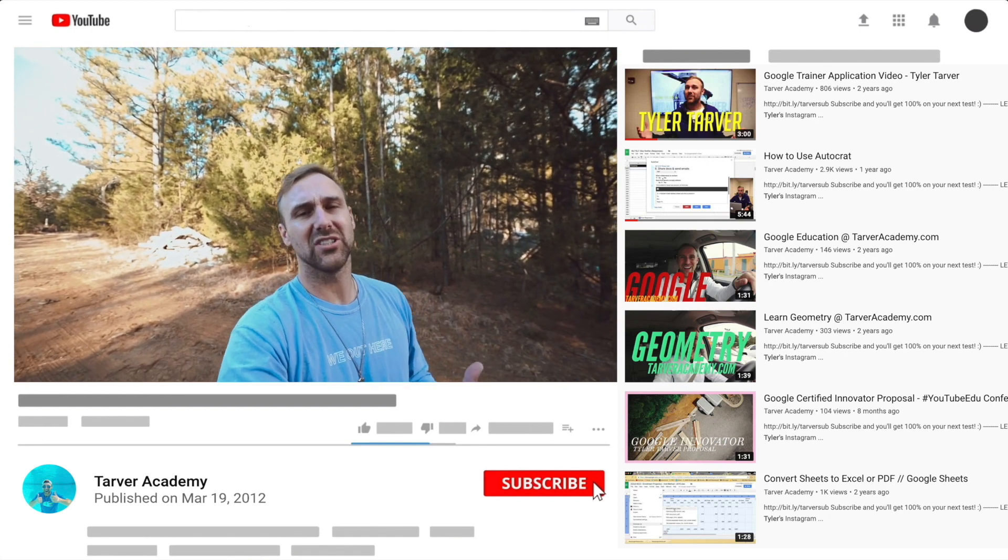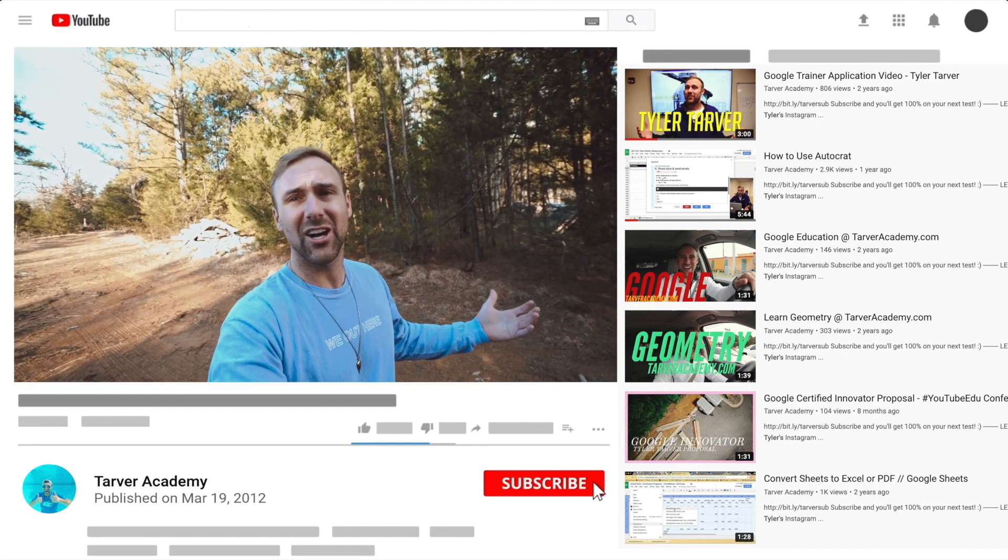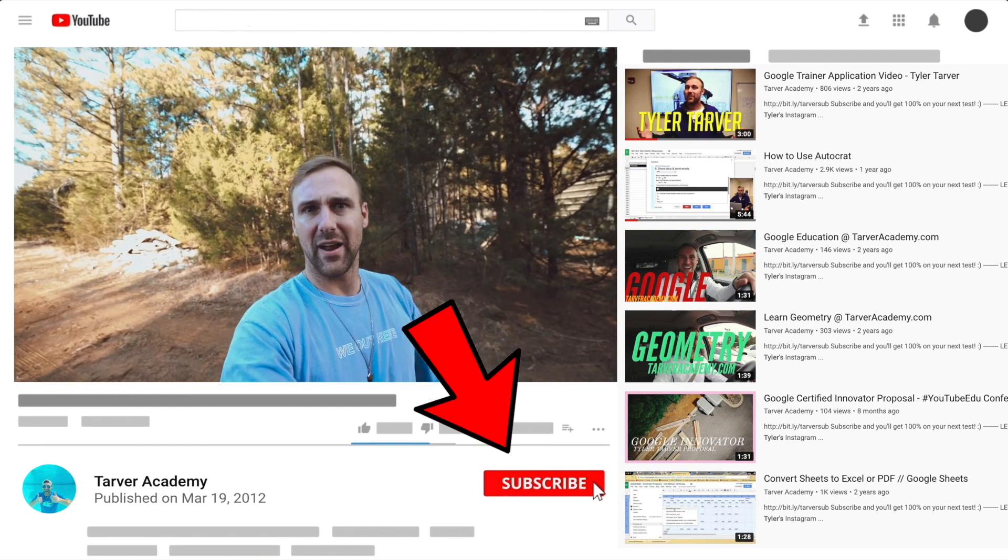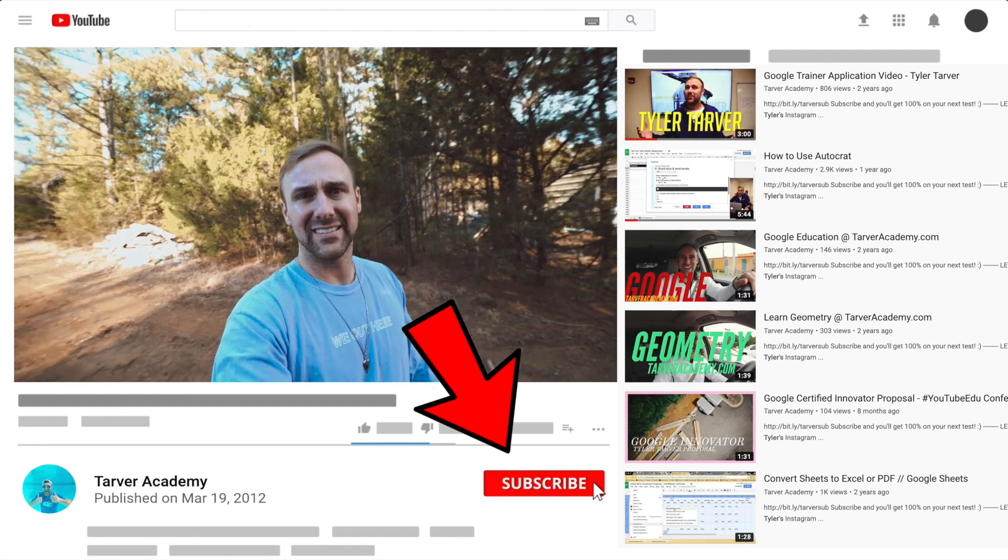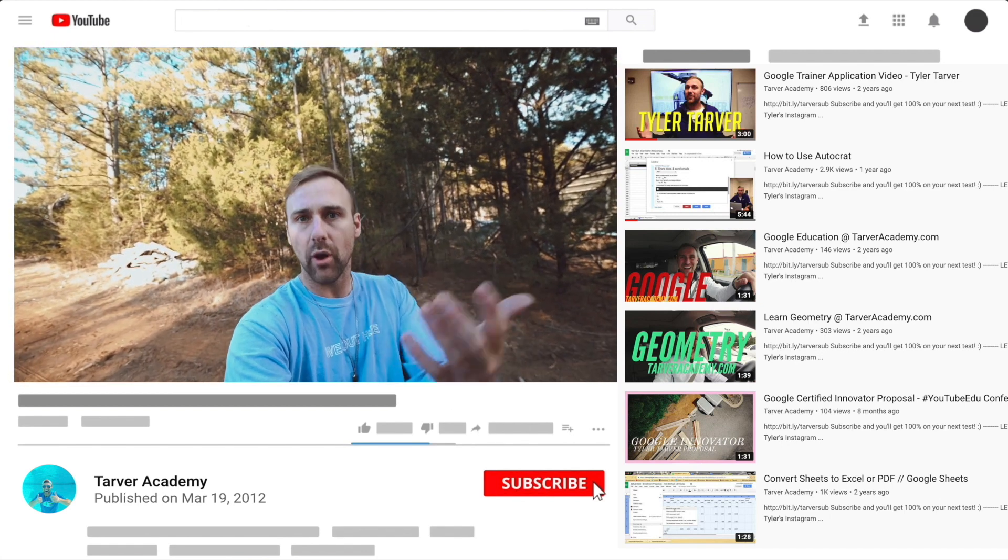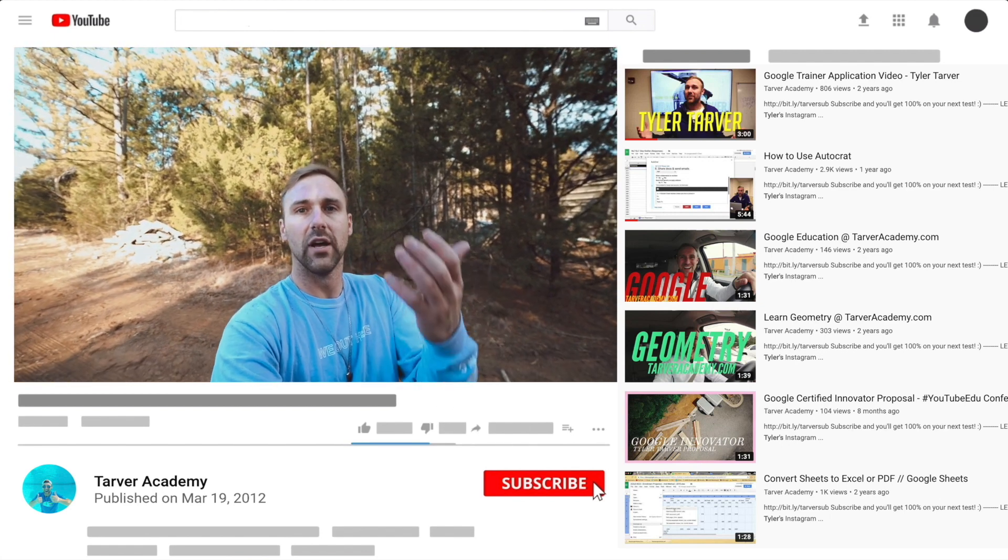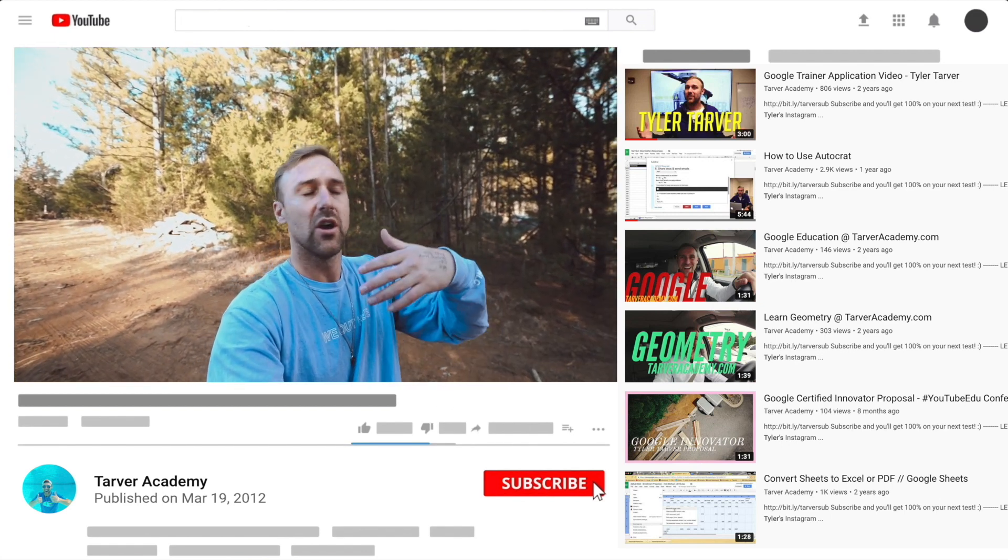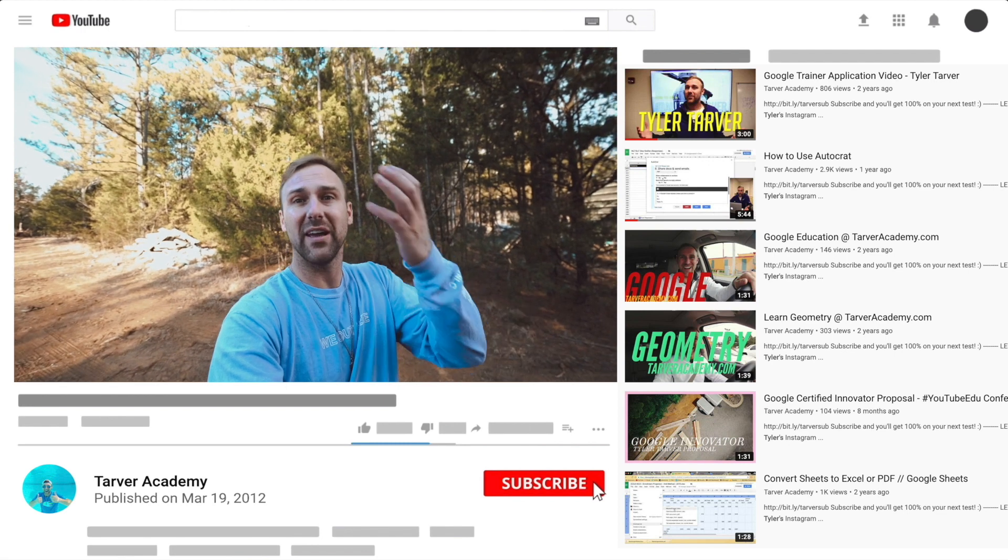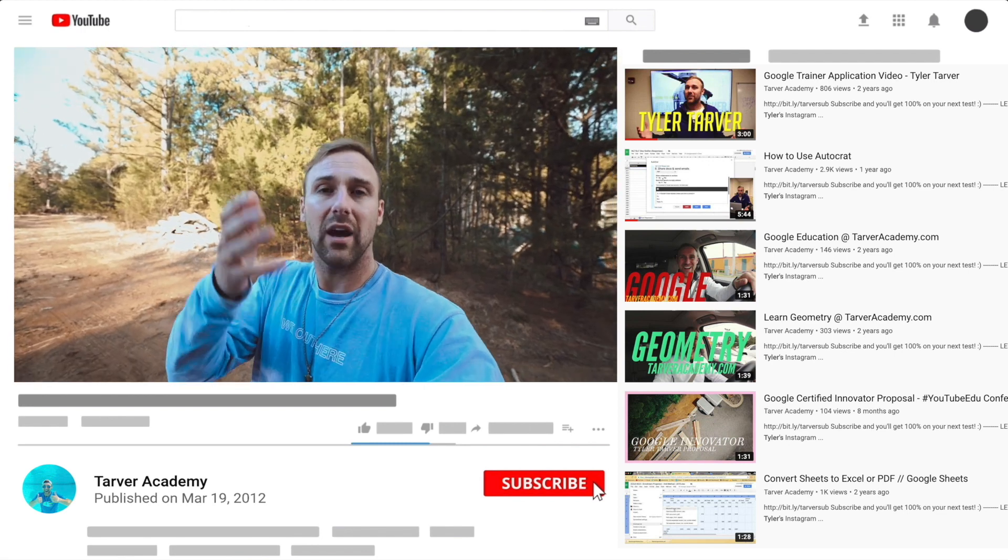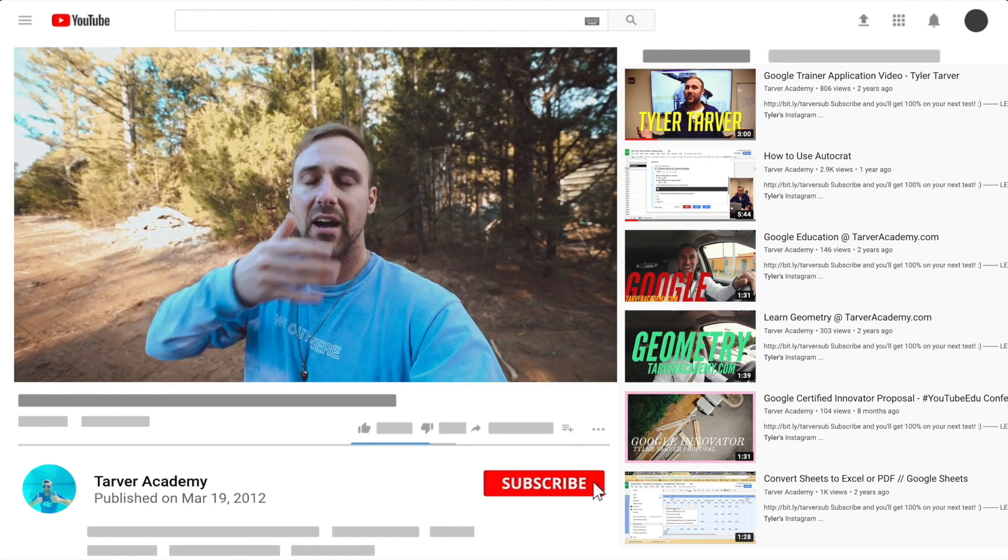It's free, costs nothing - just click the little red subscribe button, unless they change the color. Also, if you want me to come to your school and help train your teachers, administrators, or students, and help make your life easier with Google, just let me know. I've got links in the bio on how to get a hold of me.